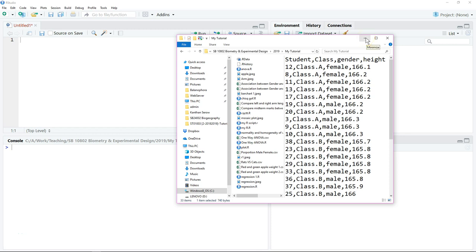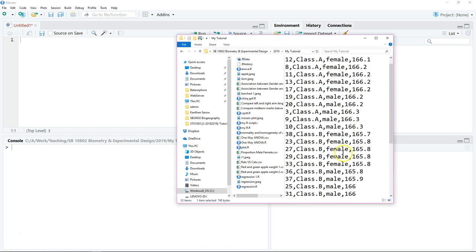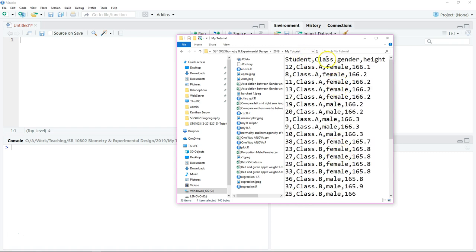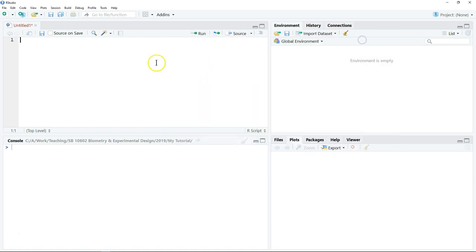This video demonstrates how to perform two-way ANOVA using R. The dataset is body height measurements of 30 students, and we want to investigate if there is a significant difference between students from three classes and between male and female. We have two factors: class (with three levels: A, B, and C) and gender. Each class has ten students — five male and five female.